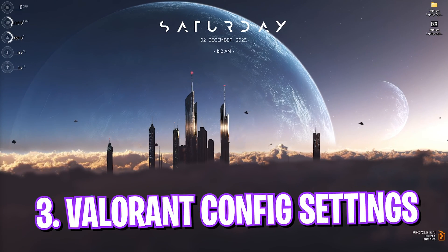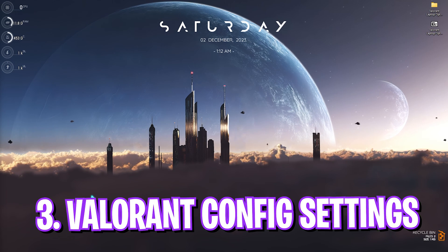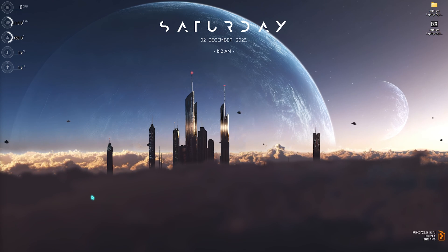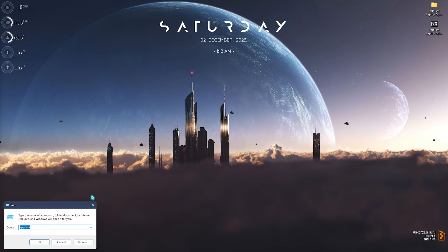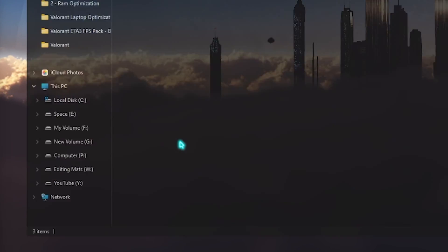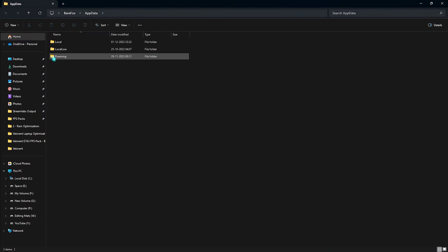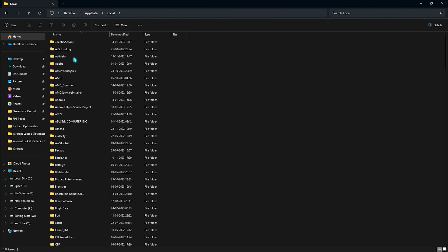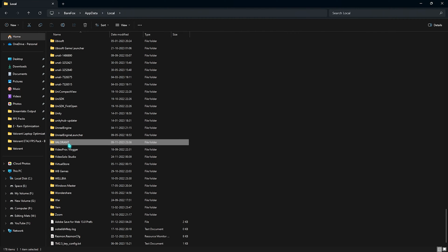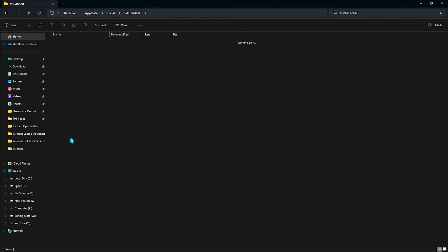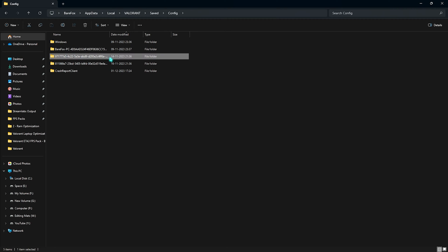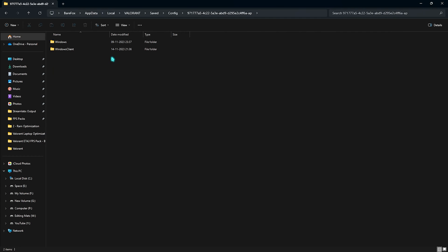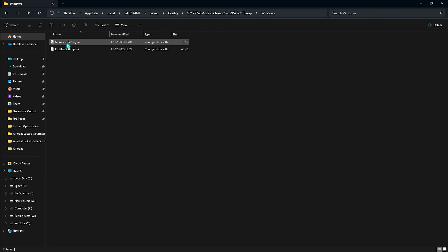Alright, next step is changing the Valorant config settings, and for that, you need to press Windows and R key together, look up for appdata. Once you are here, go over to local, simply search for Valorant in here, then go to saved, then go to config, and in here, you have to select date modified. Right after that, the profile which opens up on the top is the one which you have played very recently. You need to simply open this thing up, go over to Windows, and in here, you will find gameusersettings.ini. What you have to do is right click on that, go over to options, open up with notepad, and once this thing opens up, in here, you have to make sure to change a few settings.